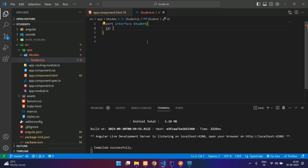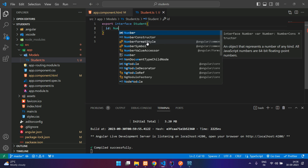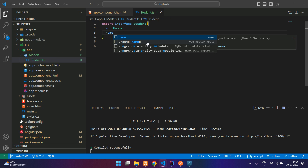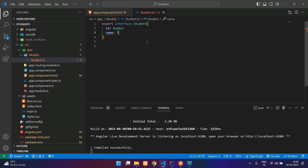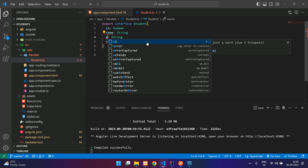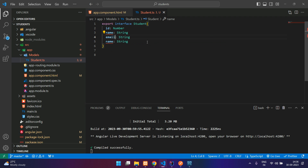The first field is an id which is of type number, then you have name which is of type string, and then we have email and phone.